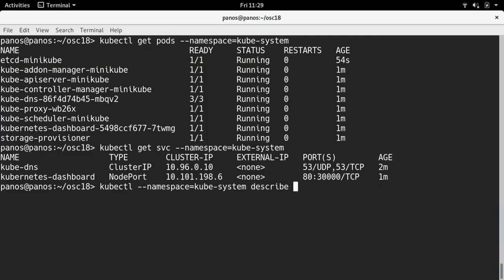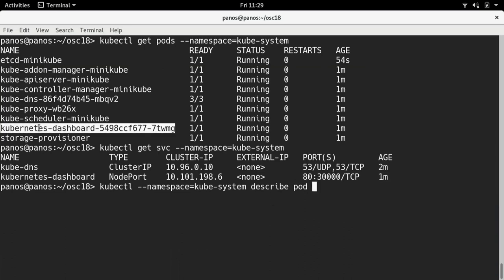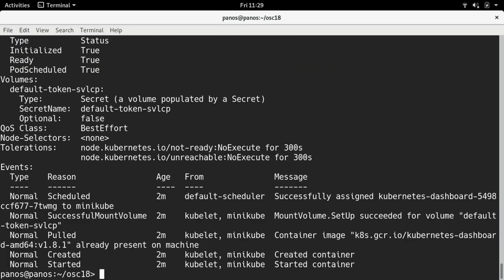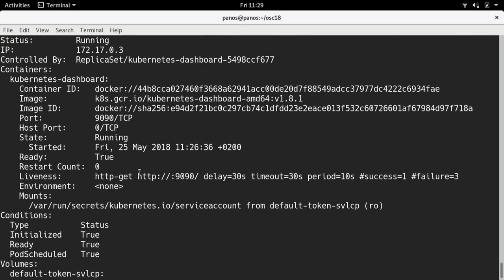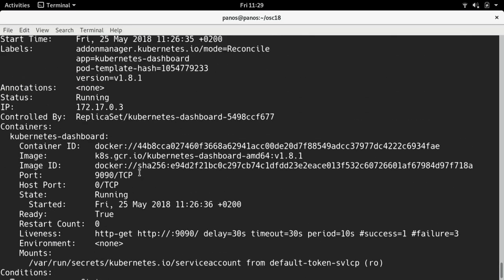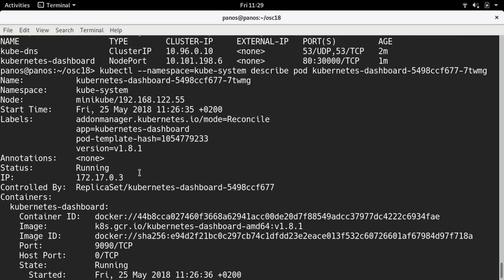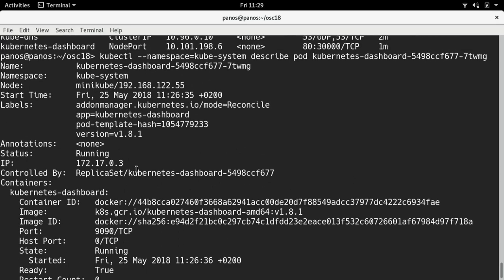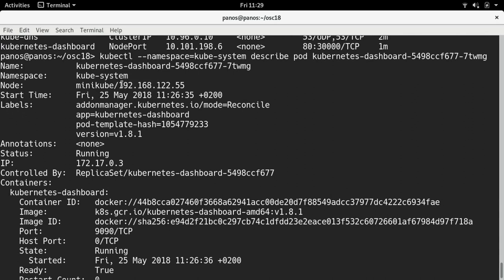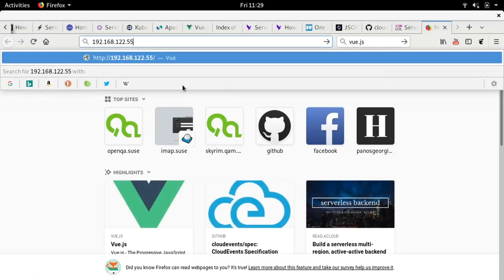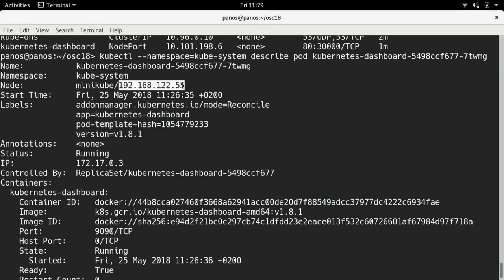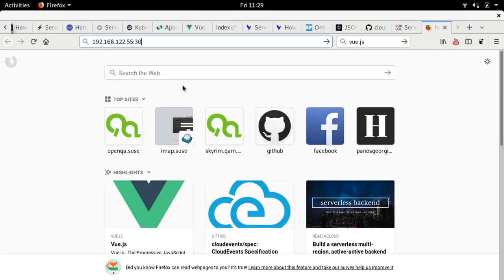So, describe pods and describe this one. And, here, we get the description of what is happening. And, somewhere here, it should say node. Yes. Node here. So, this is the IP. And, I'm going to use, in order to access my service in that case, at port 30,000, I think. Right? Yeah. One, two, three.